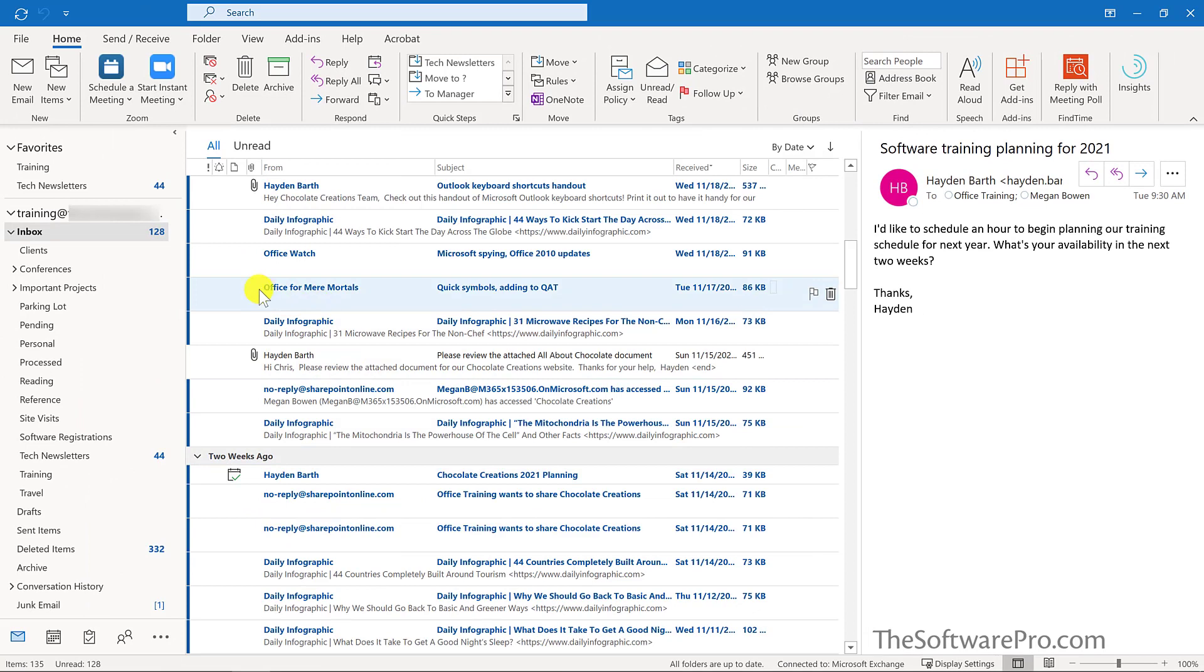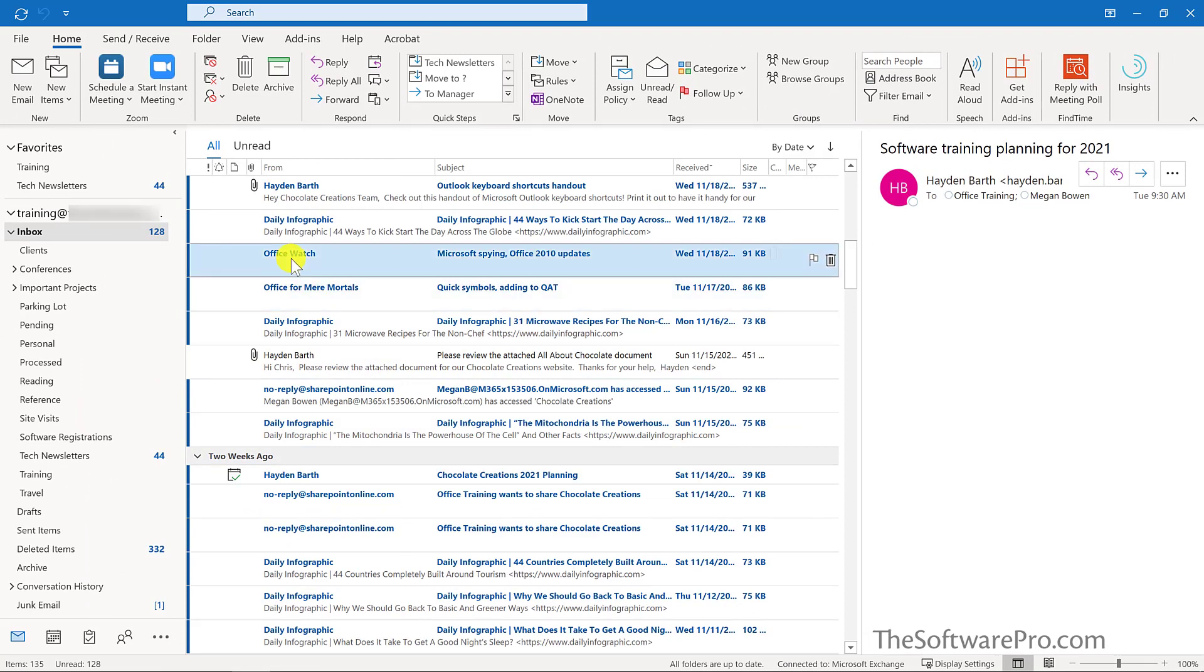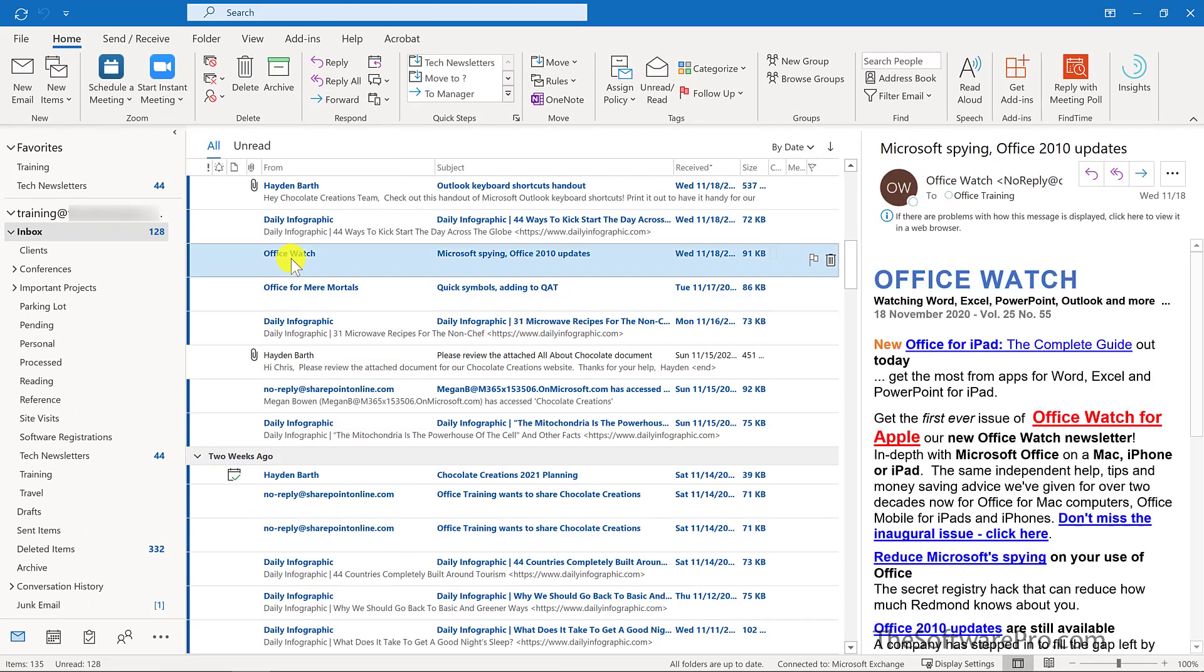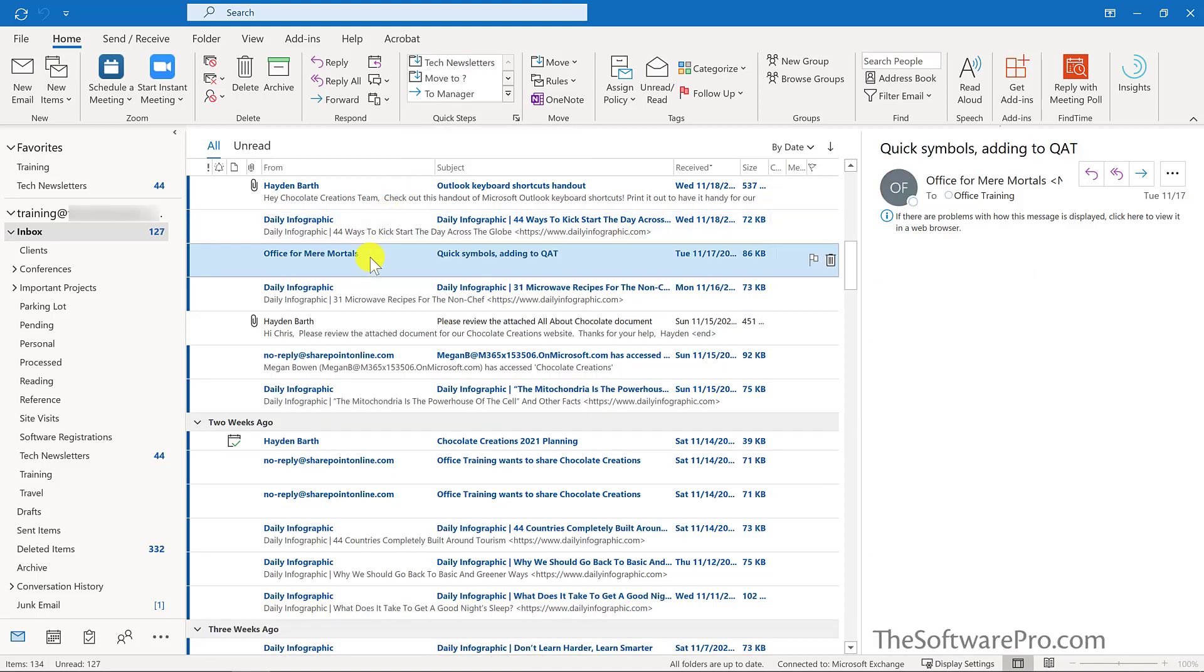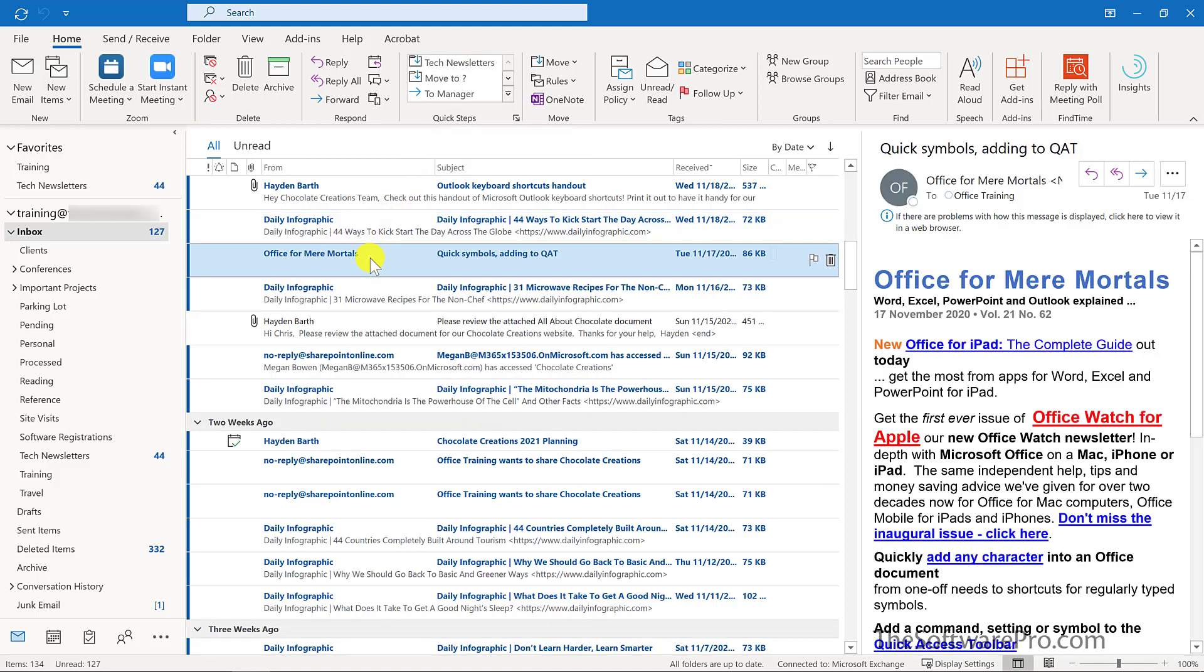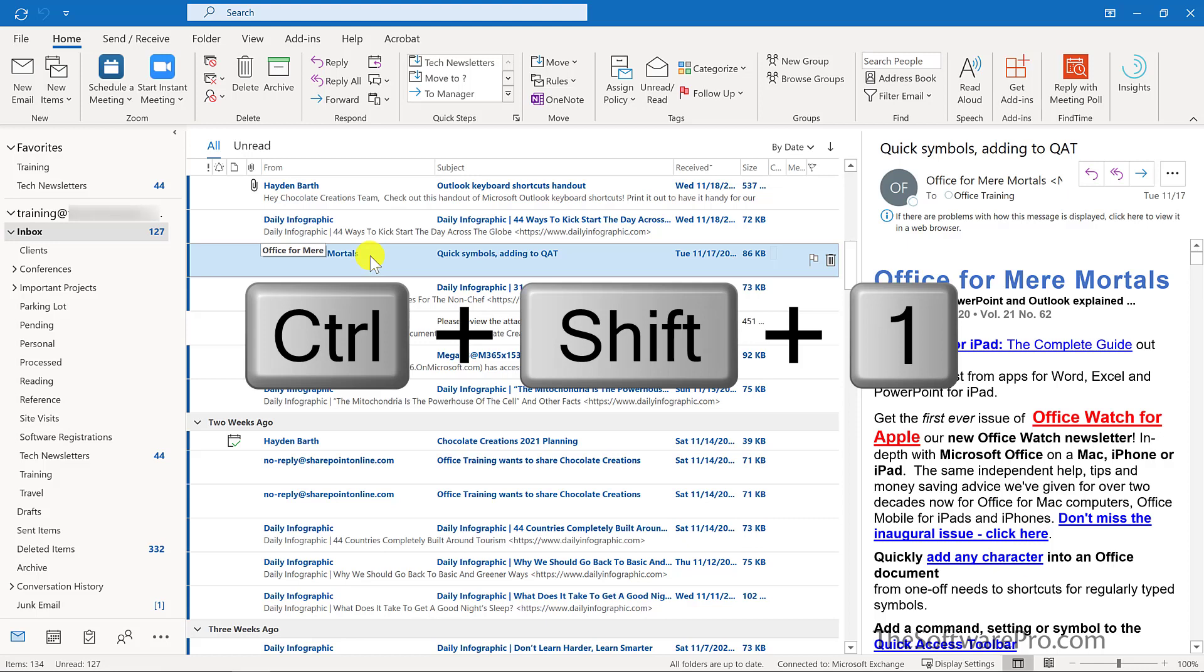To try this out, I could simply move to the message. You'll see that this quick step now is displayed in my quick steps group in the home tab and click on it once or use my keyboard shortcut, Control Shift 1 in this case.